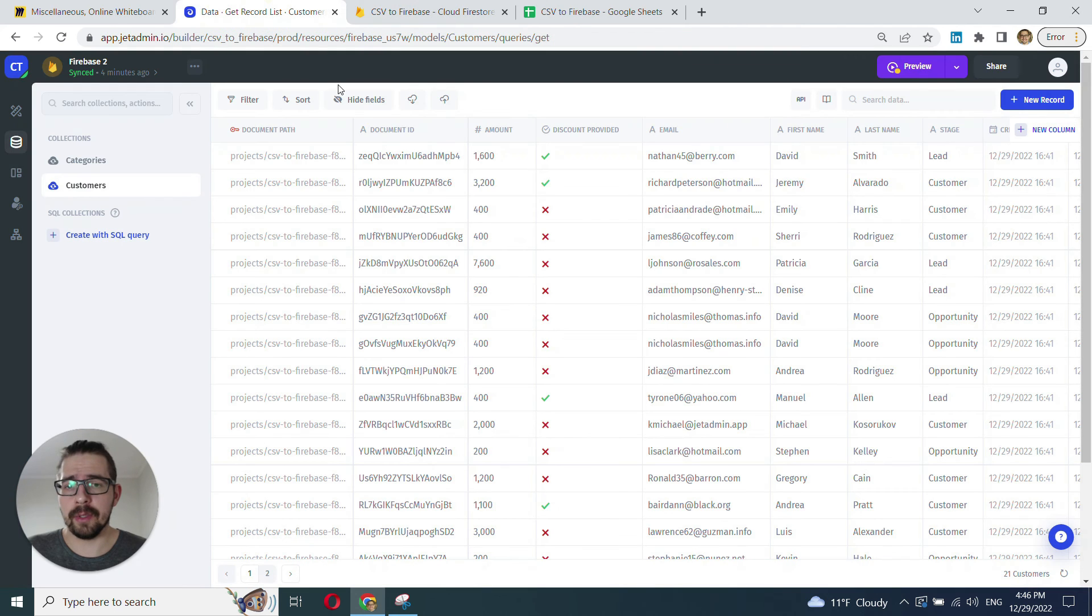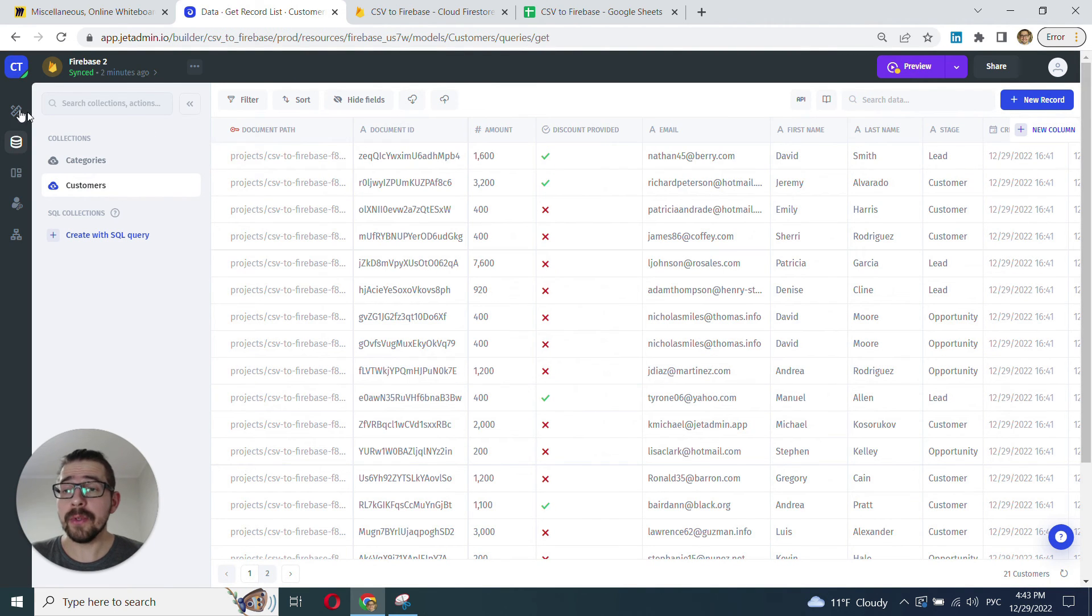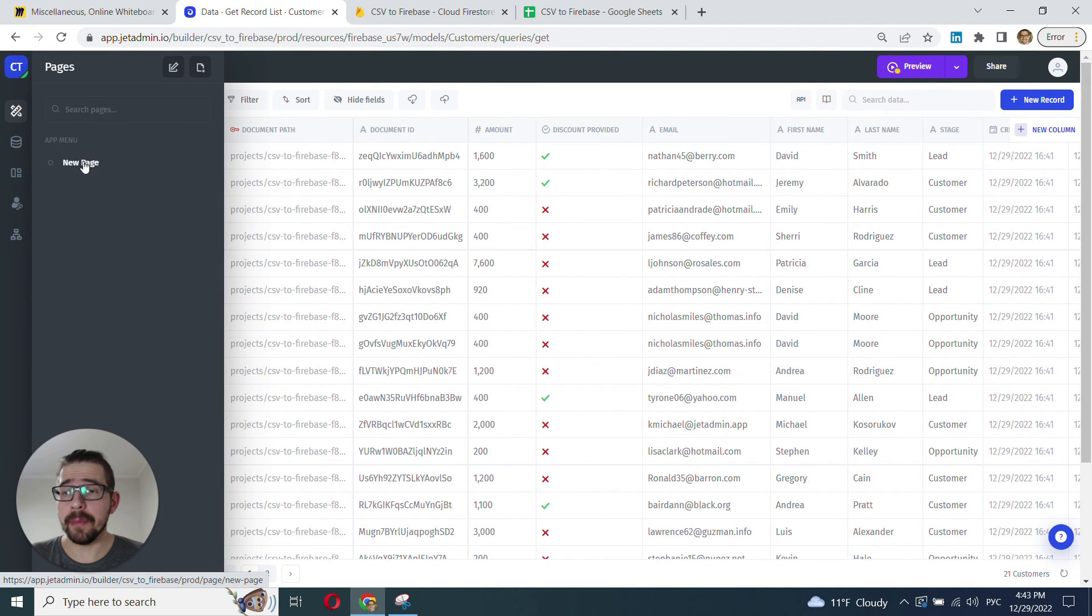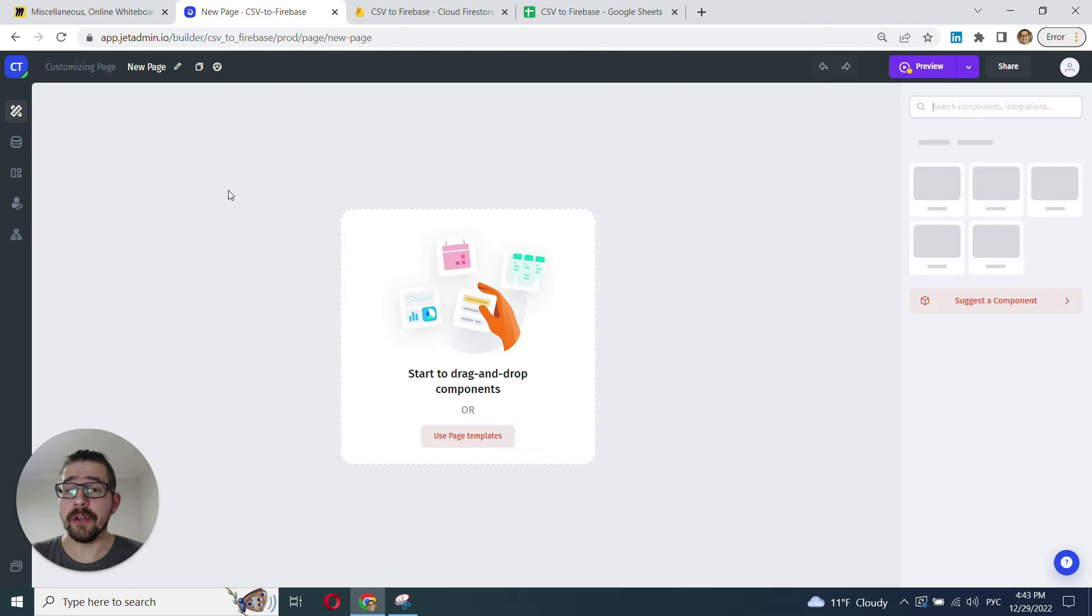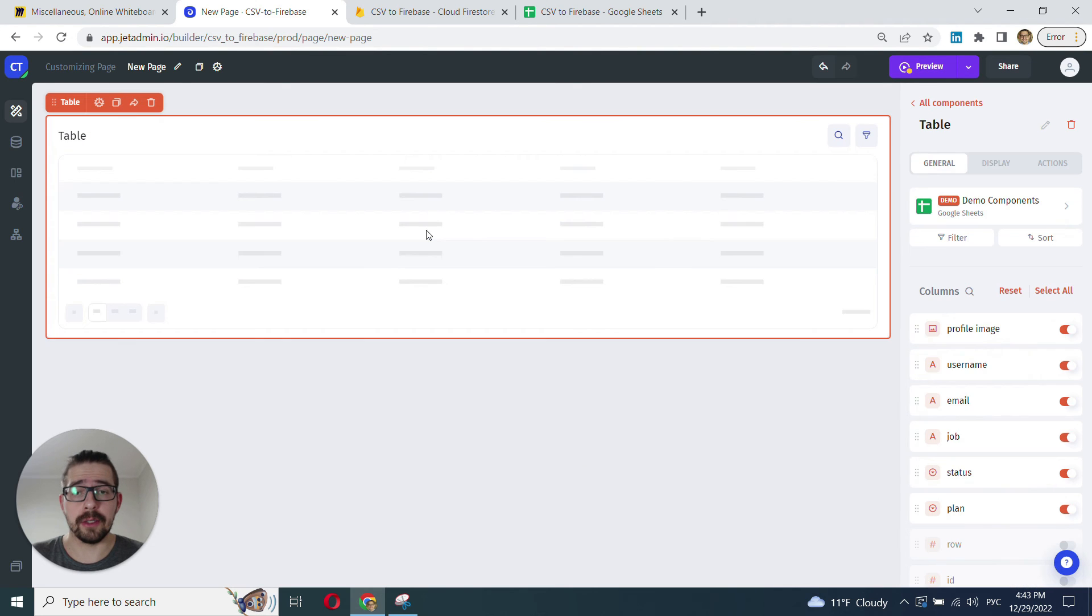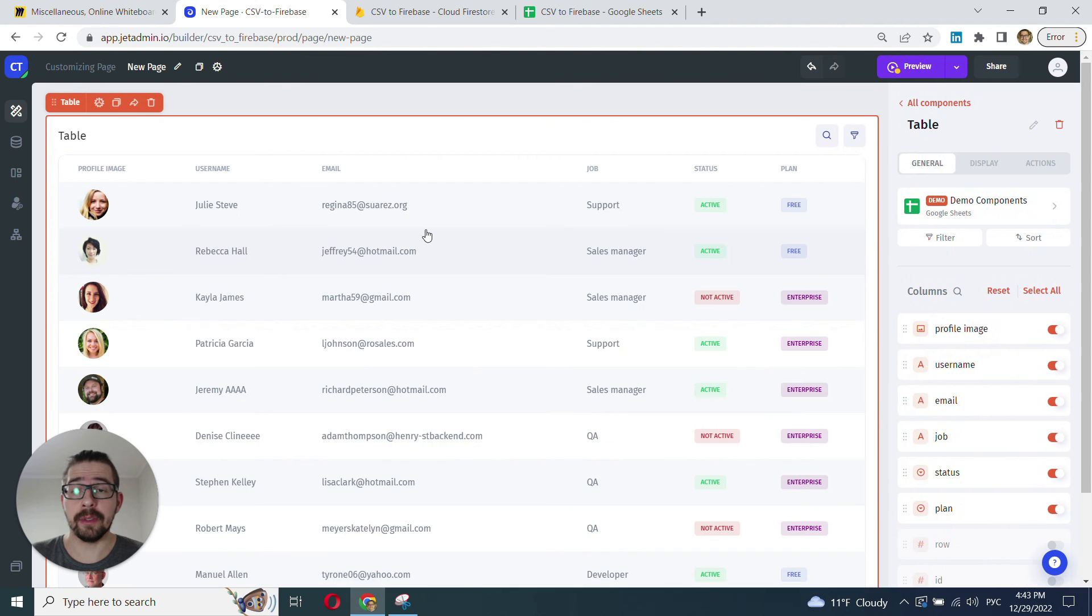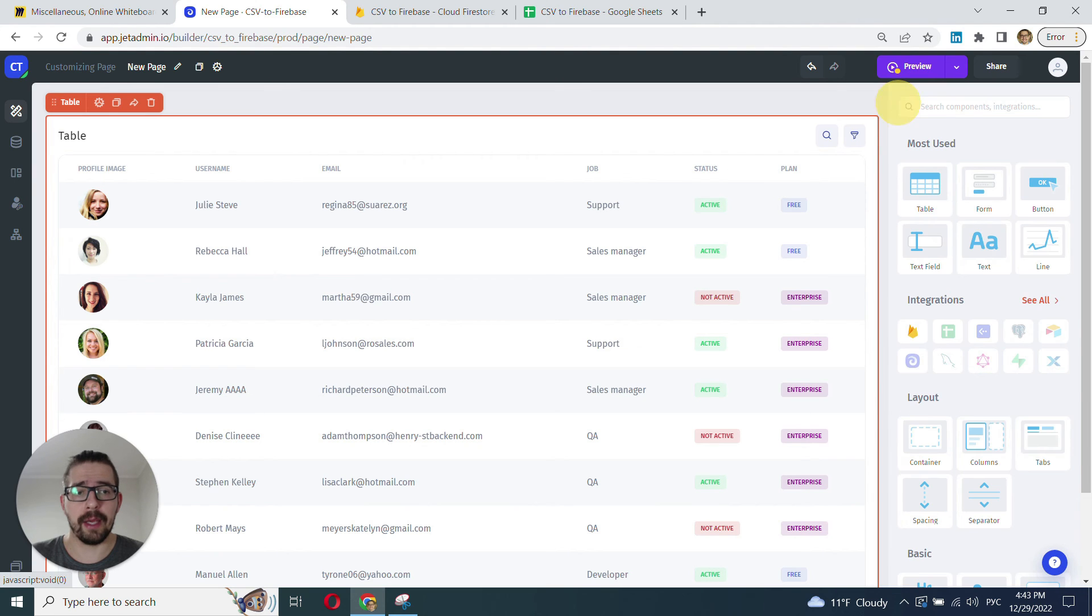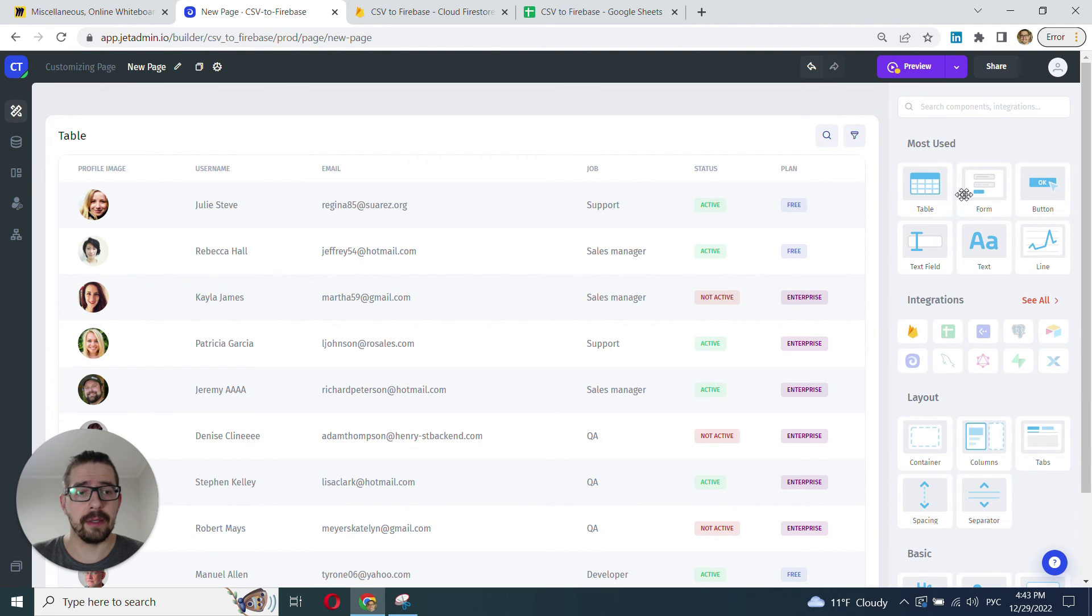So, looks all right. Go back to our data. And if you want to, you can also build a custom interface or custom UI on top of your Firestore. And the only thing you need to do is just drag and drop and point and click.